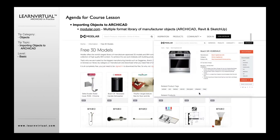Modeler is another really good resource at Modeler.com. They have Archicad objects in addition to Revit, Bentley, Vectorworks, and other types. They do have a lot of Archicad objects. Even if something is only available in Revit, you can download it in SketchUp format as well. This is a really good resource.